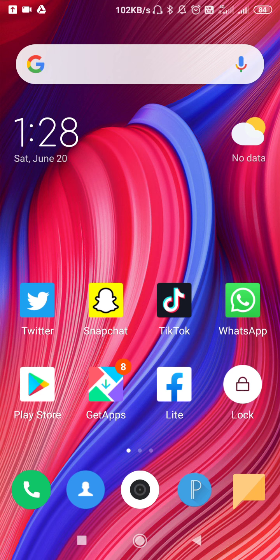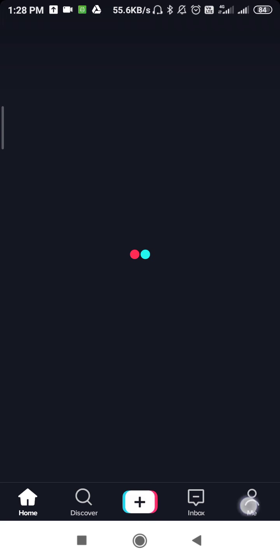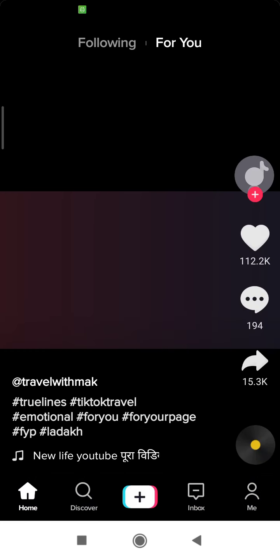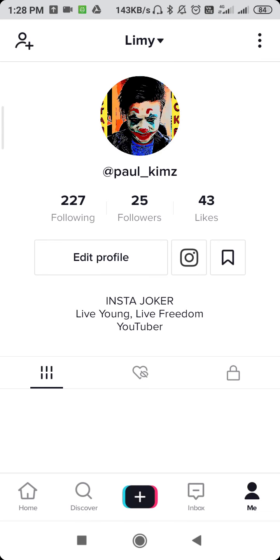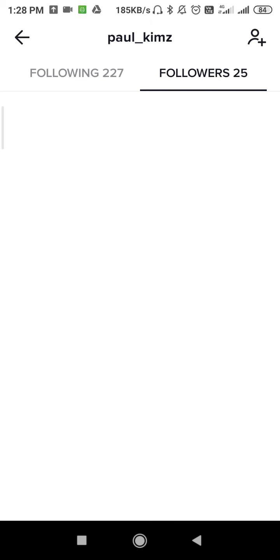So let's go to TikTok and see whether we can delete or not. Let's go to the profile, then go to someone's account. Let's go to any of my followers — here are my followers, so let's select one.